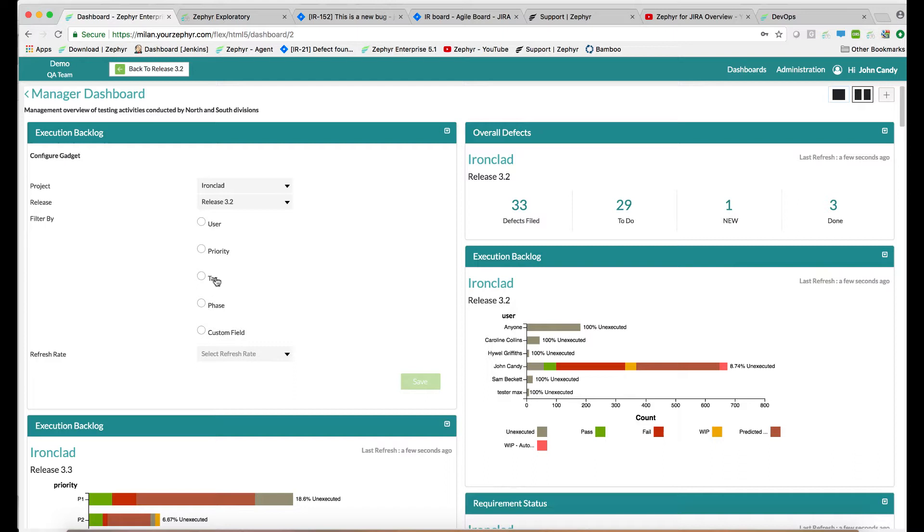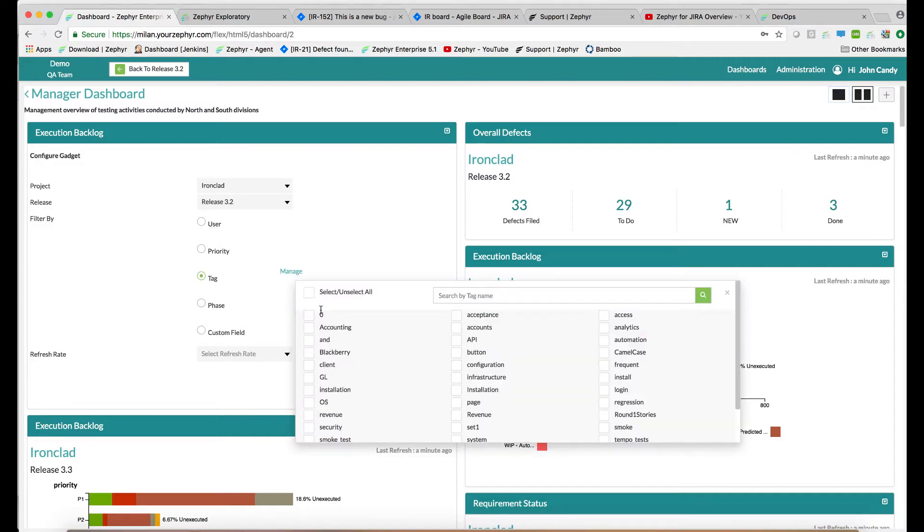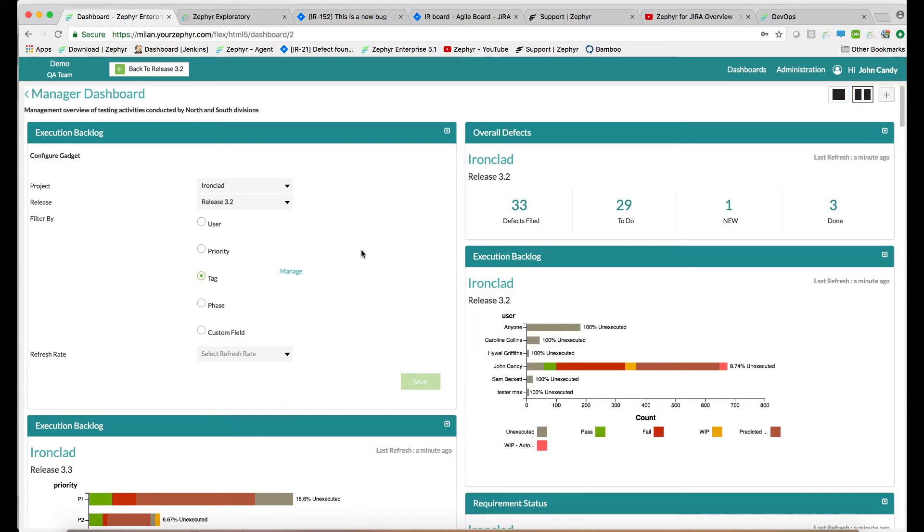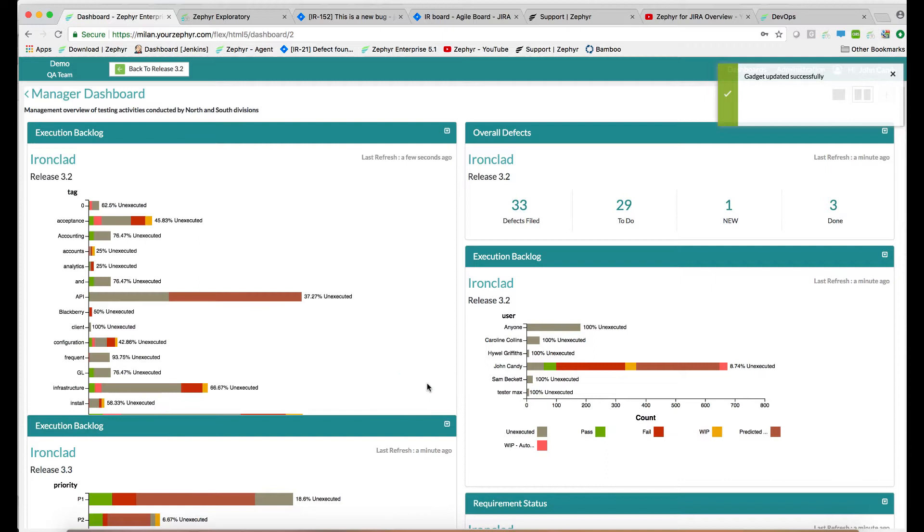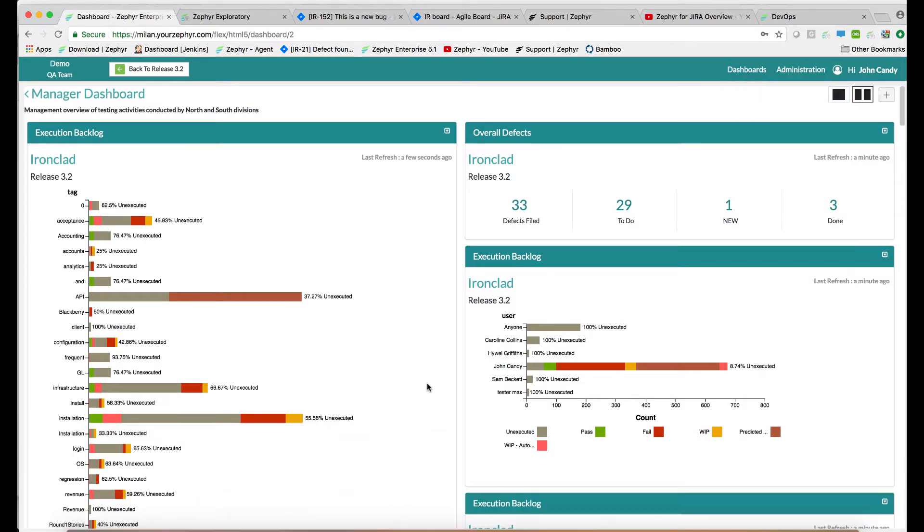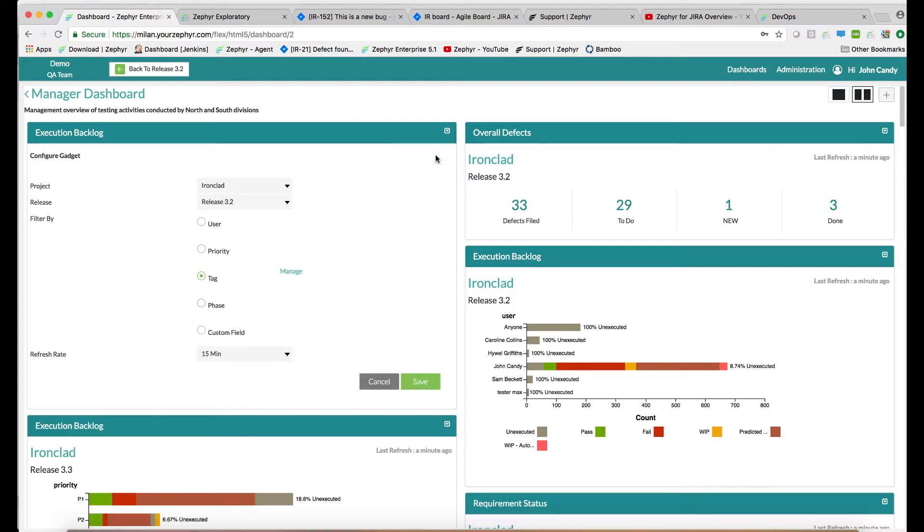We can slice the data by user, by priority, by tag, by phase, and indeed by custom field as well. To reconfigure an already placed gadget, go up to the right of the gadget and use the configure button.